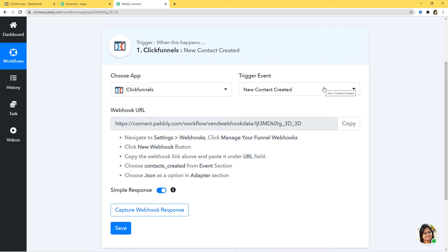You might have a question about the term 'trigger.' Automation runs on the concept of triggers and actions — it's all about when something happens, do this. For example, when a sale happens, send an email. In our case, when a new contact is created in ClickFunnels, we want to send SMS from SMSHorizon. That is why New Contact Created is our trigger event, and sending SMS from SMSHorizon will be our action event. When you choose your app and trigger event, a webhook URL is displayed. This webhook is an essential way to get data from an external software at Pabli's end, helping build a connection between Pabli Connect and ClickFunnels.